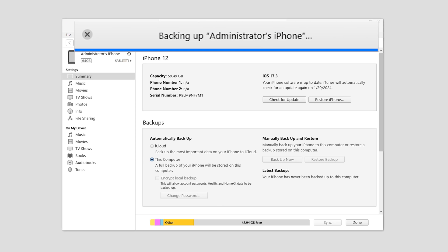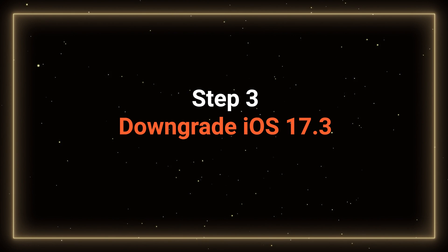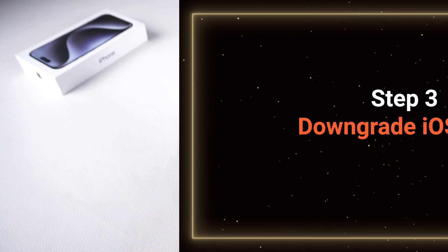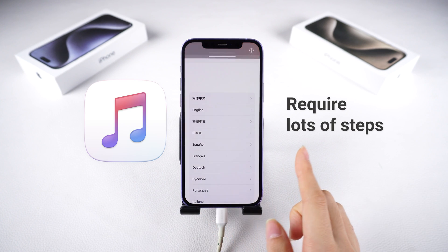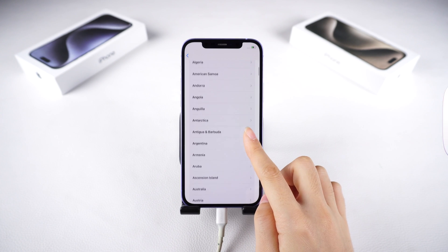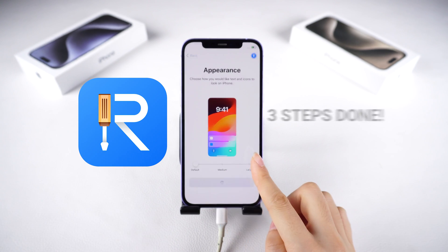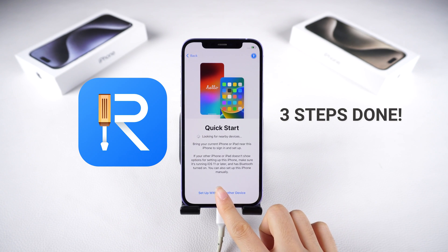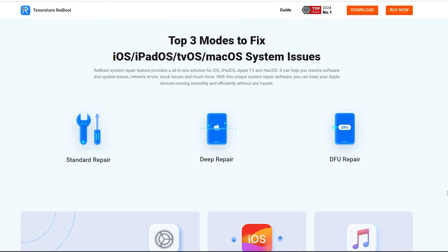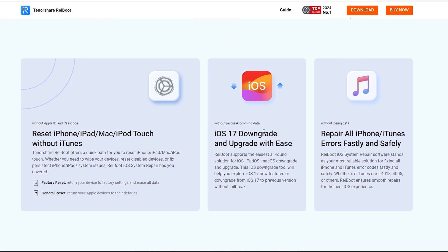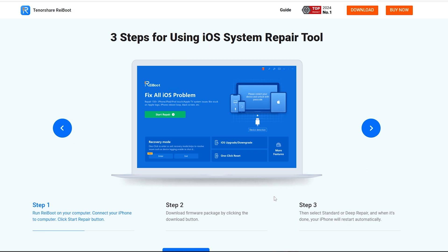Now let's head to the downgrade process. Step 3: Downgrade iOS 17.3. If you want to downgrade with iTunes, it may have to go through a lot of steps. For your convenience, I will now show you a simpler way first, which is to use Reiboot in three steps, and then show you how to downgrade with iTunes. Reiboot provides a reliable alternative. Its downgrade feature is way more helpful than iTunes — it's super easy, automatically figures out your iPhone model and the right version to downgrade to, and hardly ever messes up.